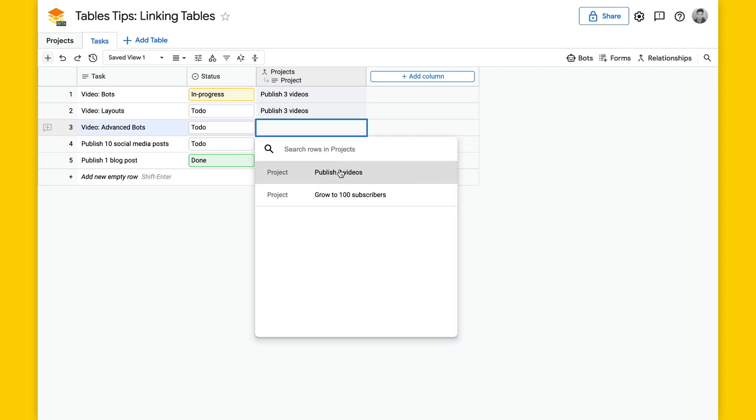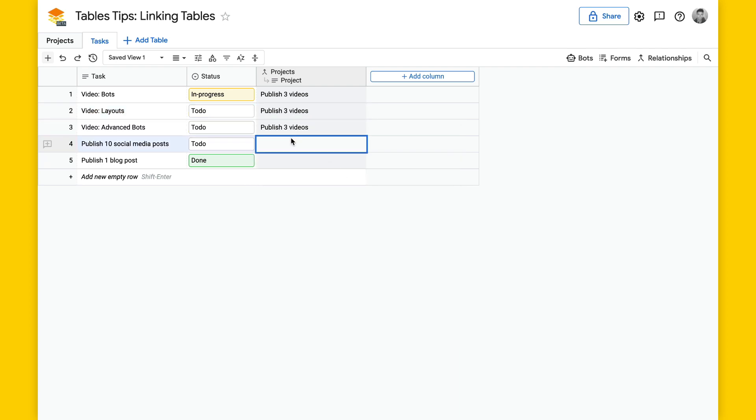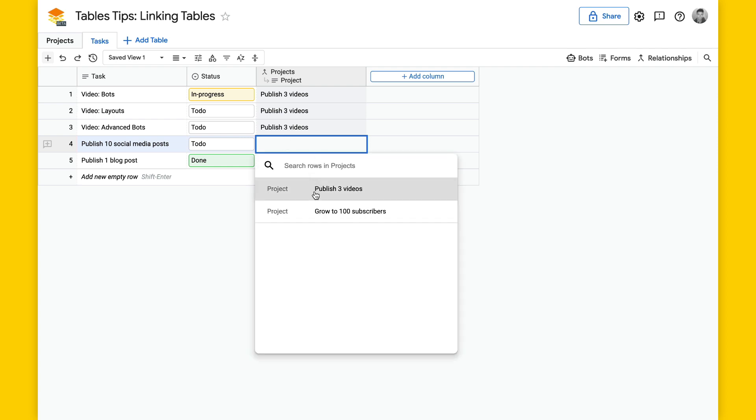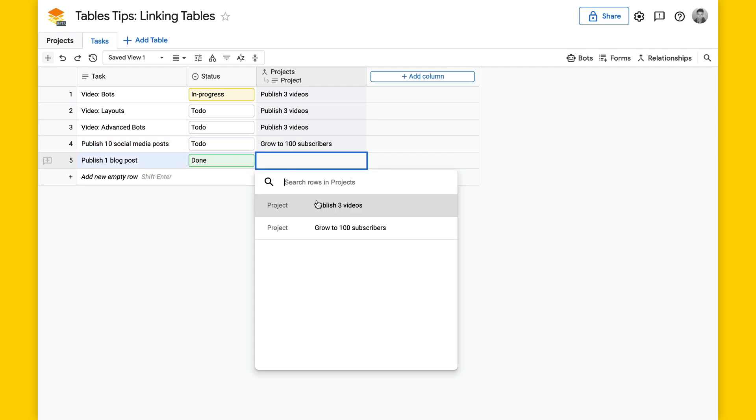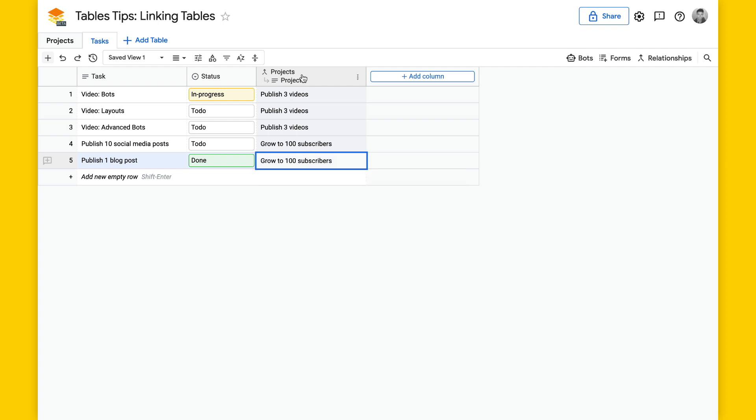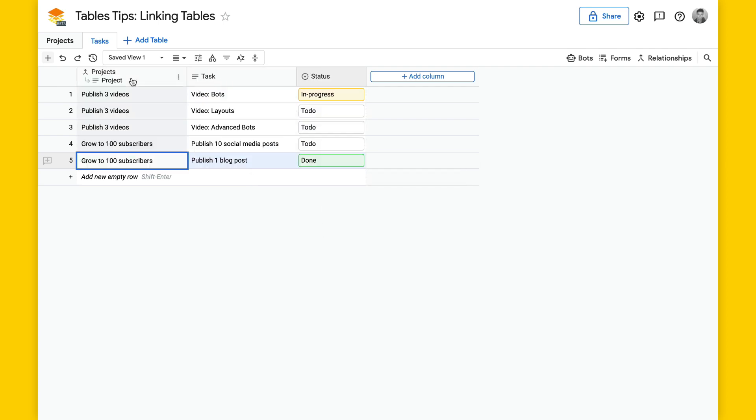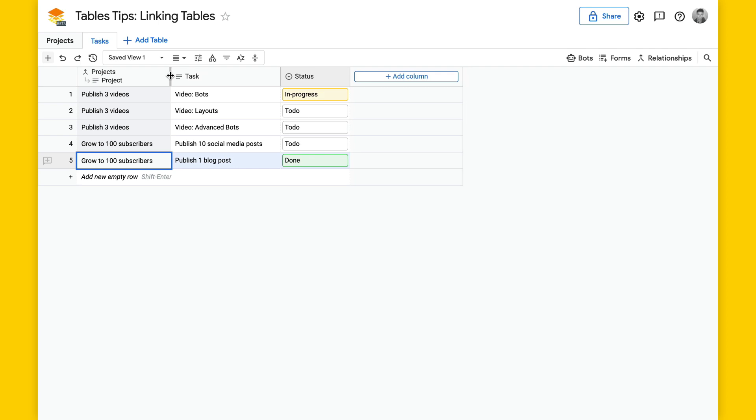So I'm going to assign these tasks to a project, grow to 100 subscribers. And I'll just move this column over so that we can see the project name, and then the task and its status.